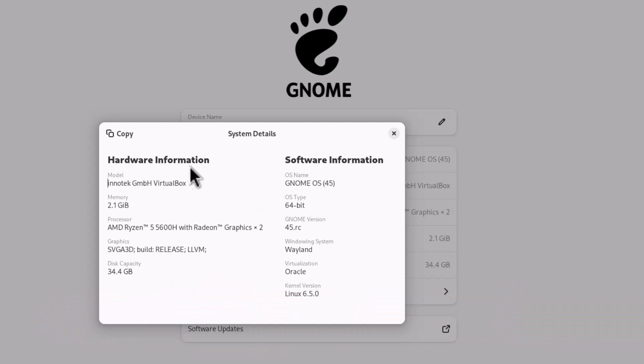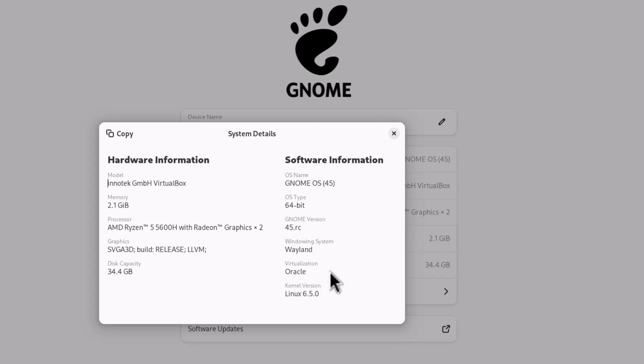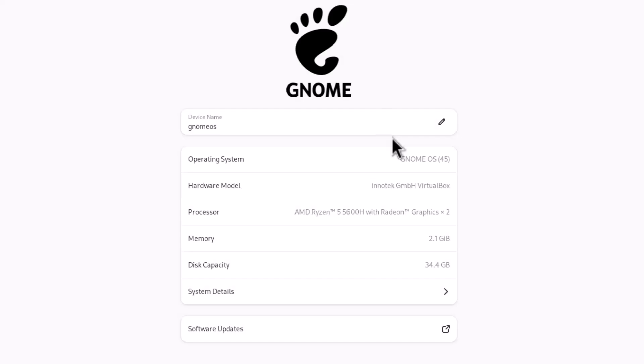If you click here, you get hardware and software information. The hardware information shows I'm running in VirtualBox with two gigabytes of RAM, my Ryzen processor, graphics, and disk capacity. The software information shows GNOME 45 release candidate—the final version will be released soon. The windowing system is Wayland, and it's running Linux 6.5.